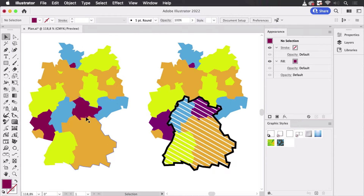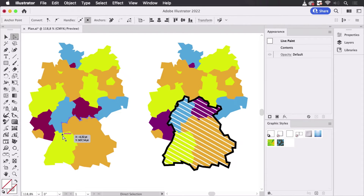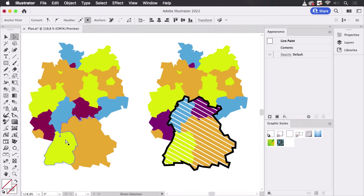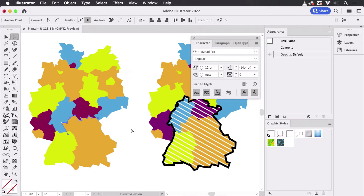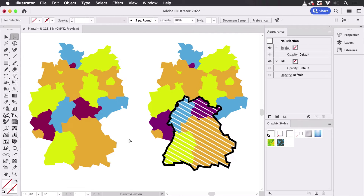Now you have these shapes, but they are not shapes — they are still those open paths. You can still edit it: you can go in here and just move this around and the fill will adapt. That's nice because editable is a good thing. You can make changes to it until the very last minute, but now you want to have this as well.